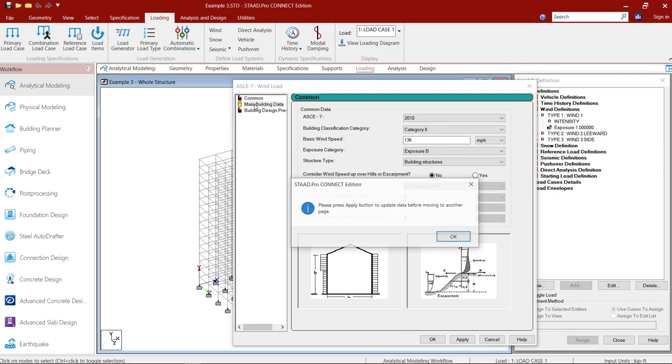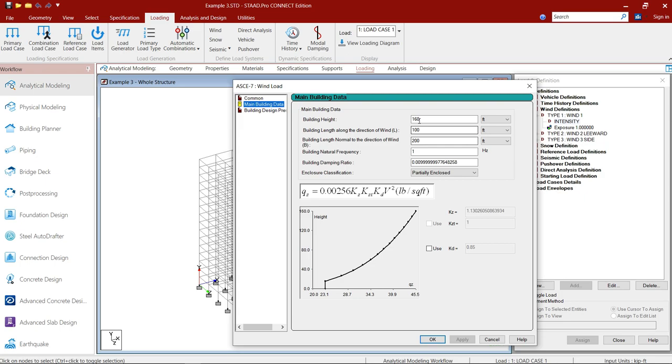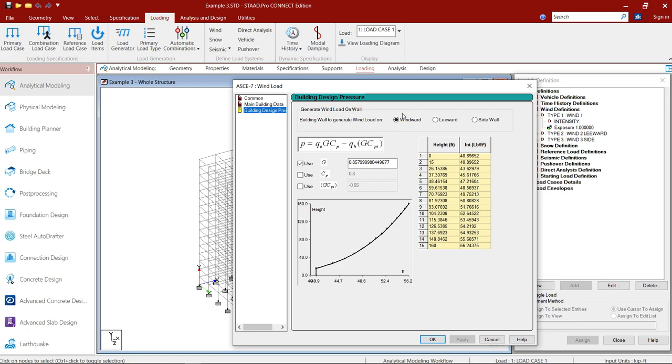This is a building and building data the building height is 160 feet, the building length along the wind is 100 feet, building perpendicular to the wind is 200, frequency is around 1, damping is 0.009, it is a partially enclosed building. So I use all this and then building design parameters for the windward wall. Now similarly I define for leeward and for the side.